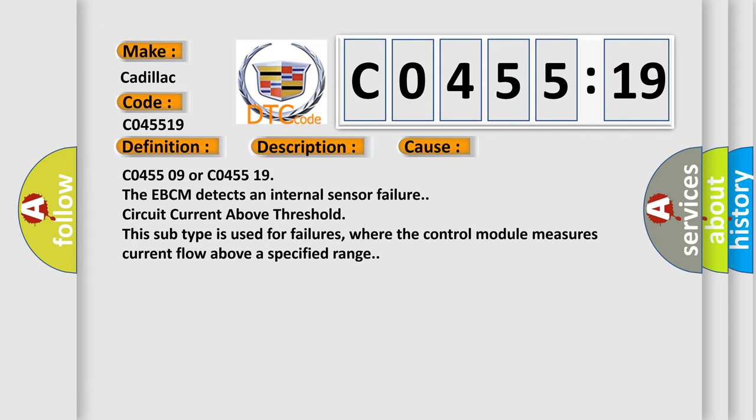C045509 or C045519. The EBCM detects an internal sensor failure, circuit current above threshold. This subtype is used for failures where the control module measures current flow above a specified range.